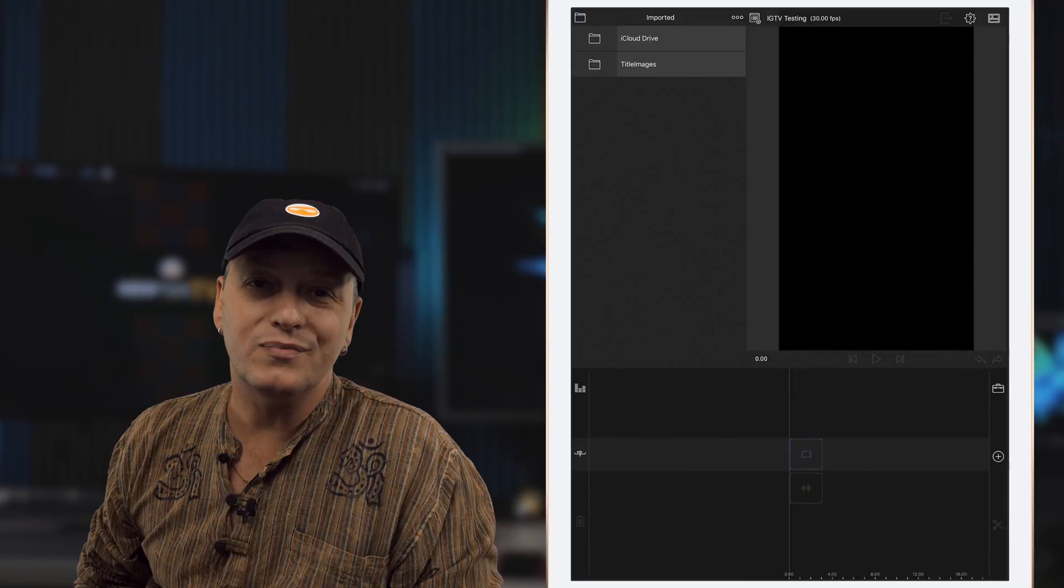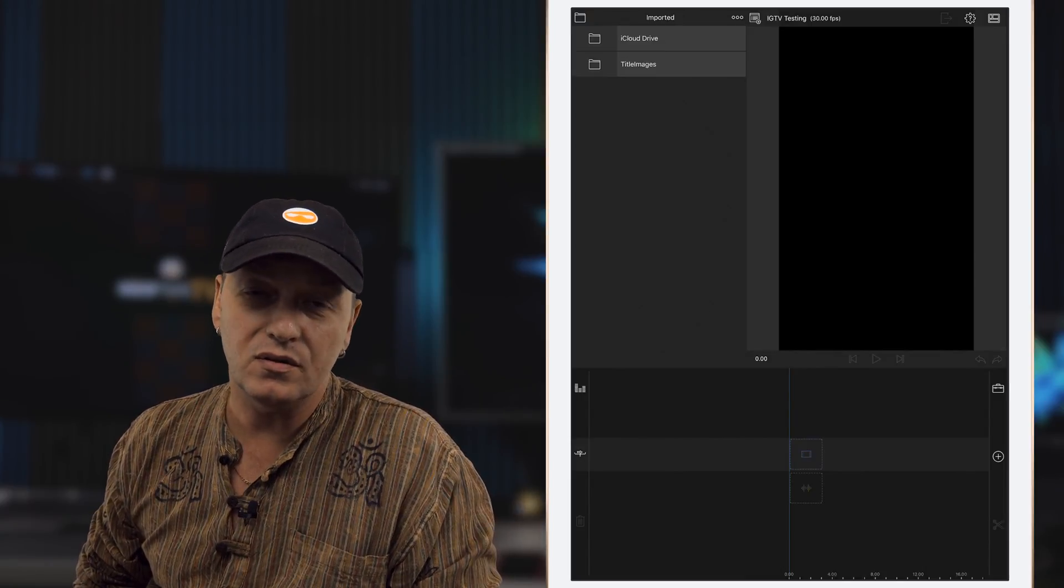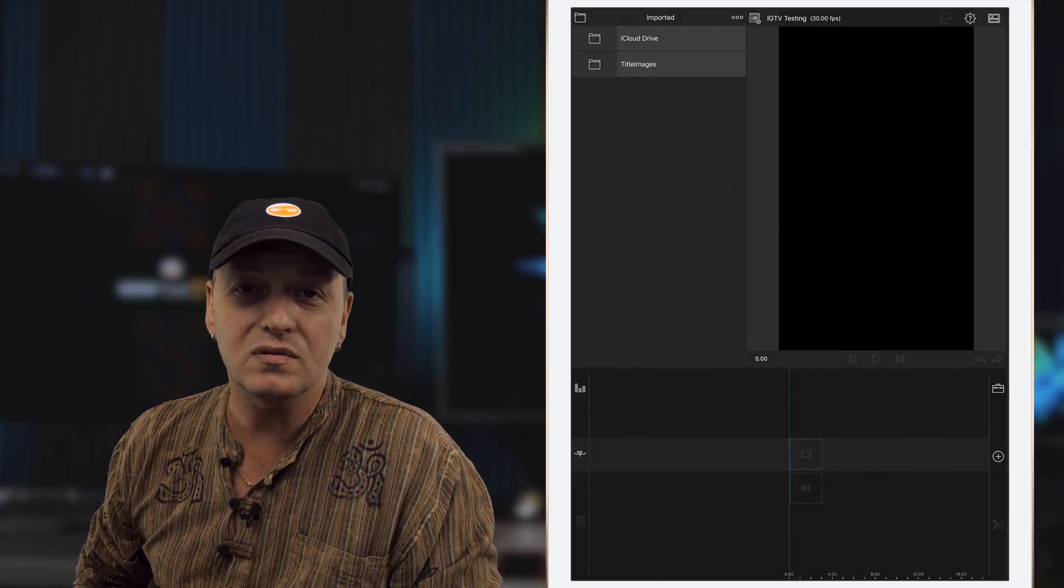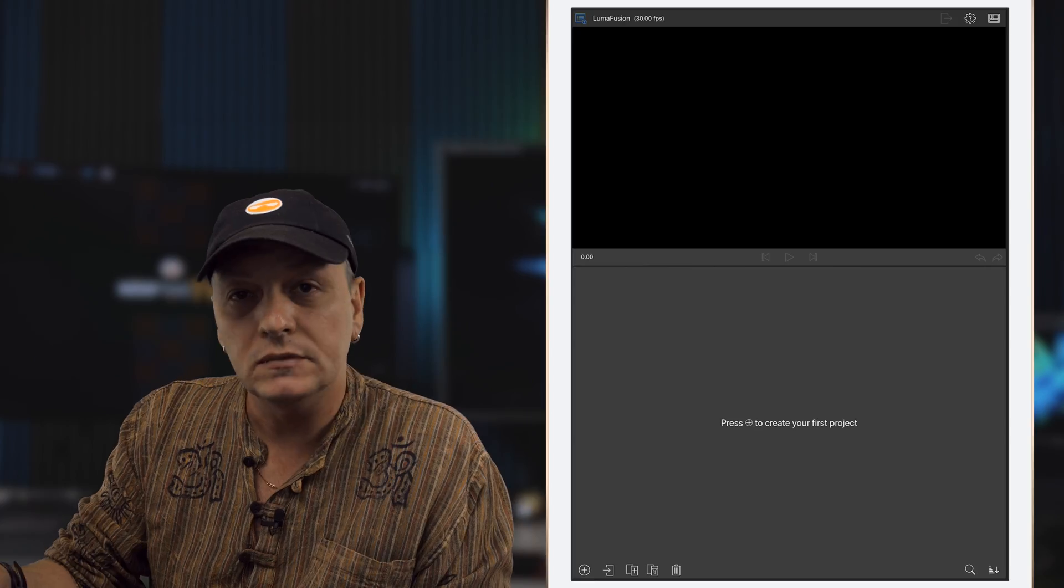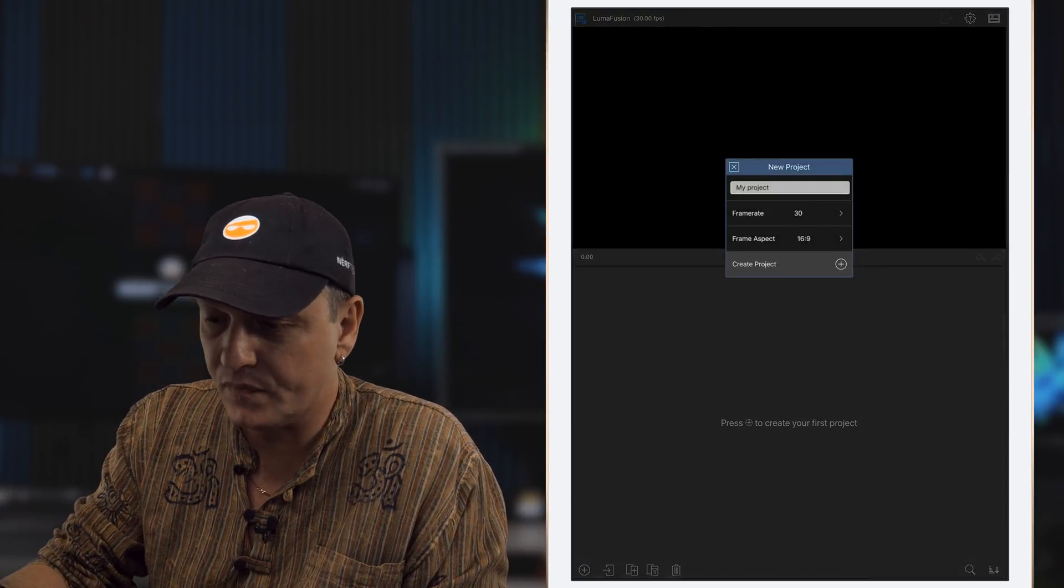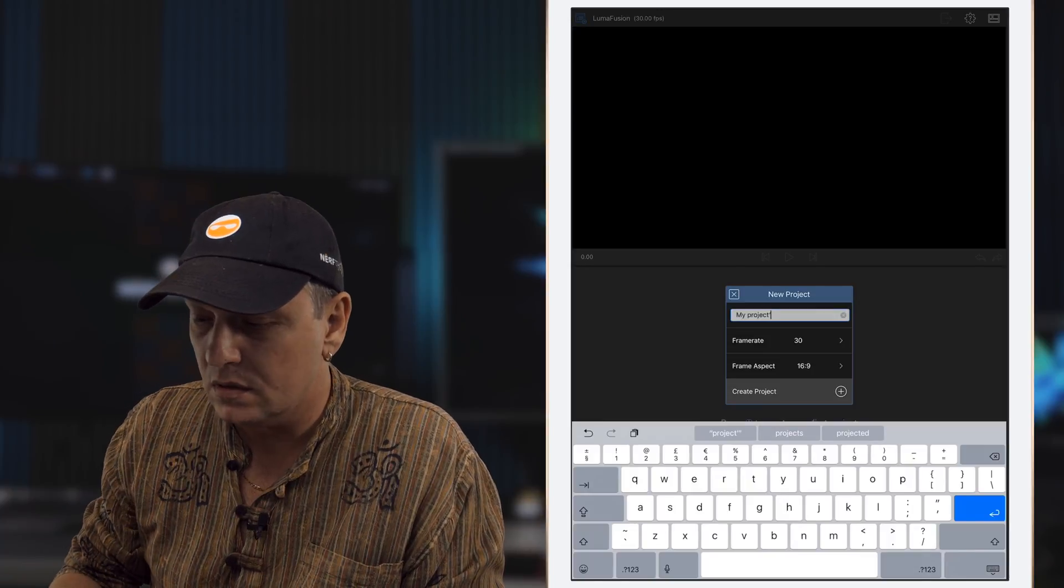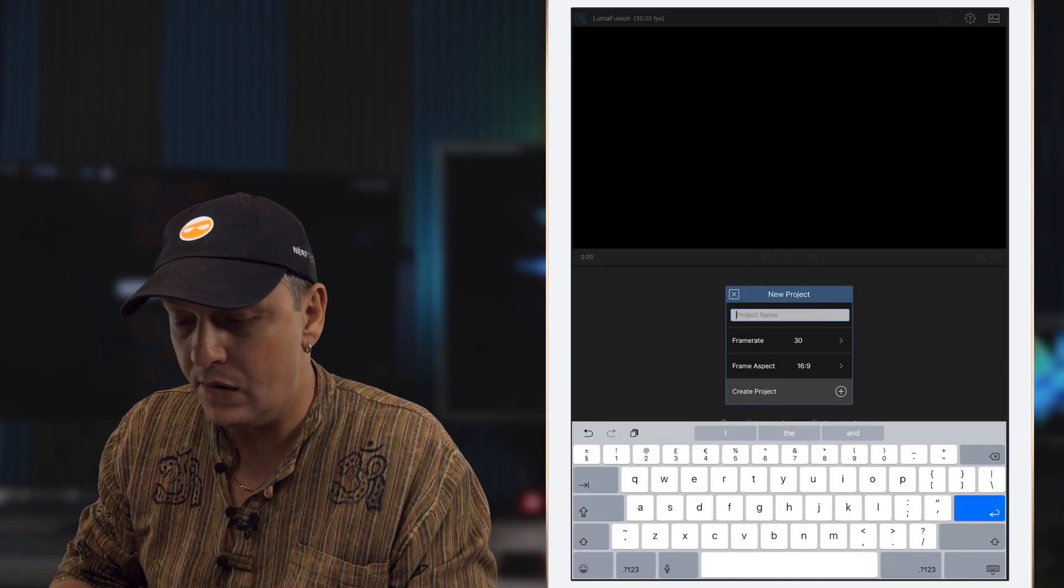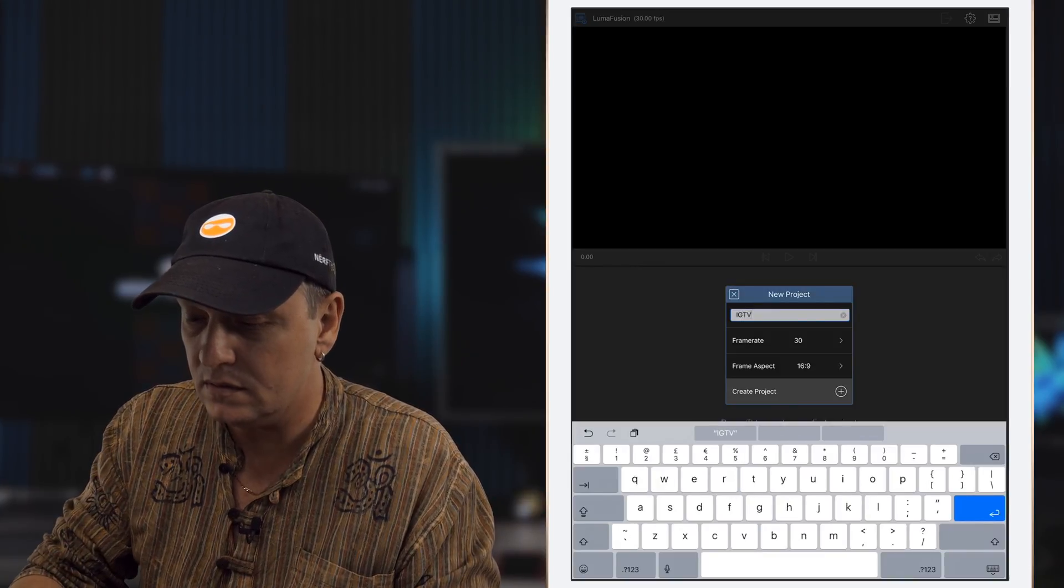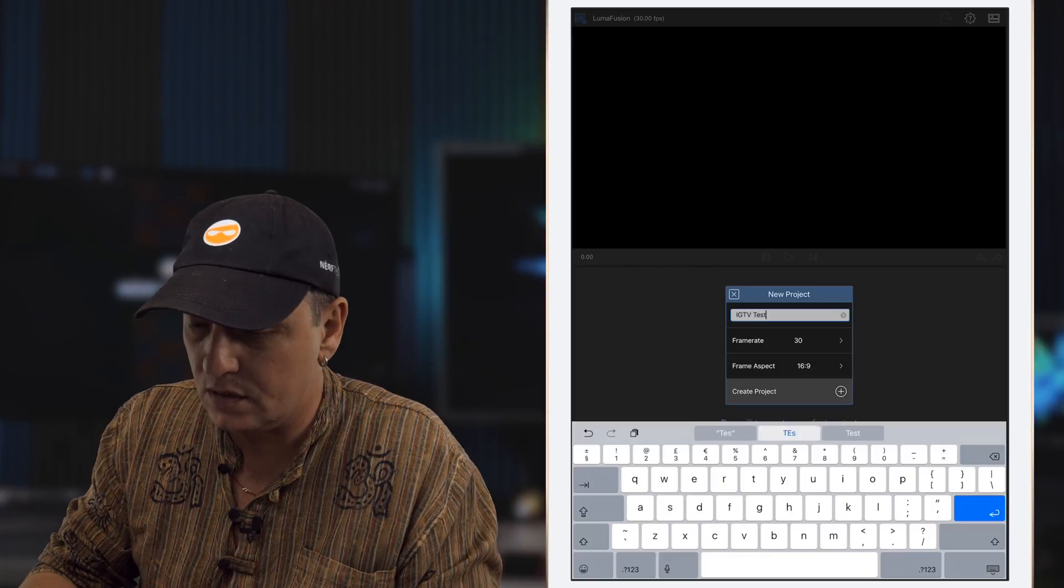So I'm going to presume that you already have your footage taken on your phone and you've copied it across to your iPad for LumaFusion, or from your camera. I'm going to start a new project obviously. I'm going to call it IGTV test.